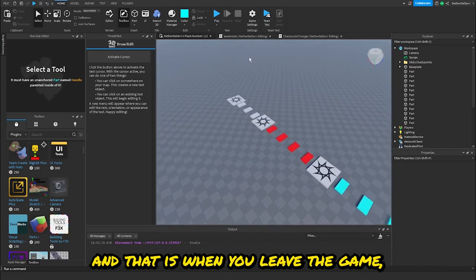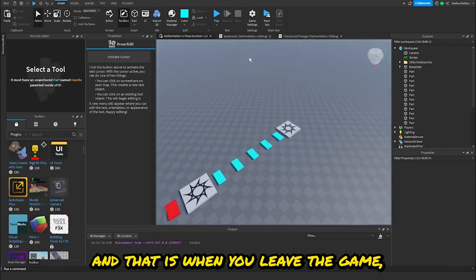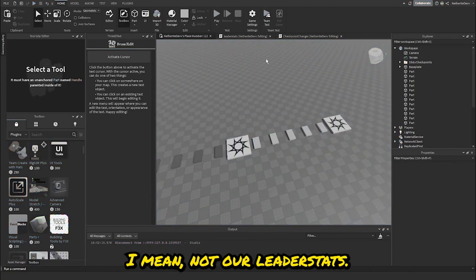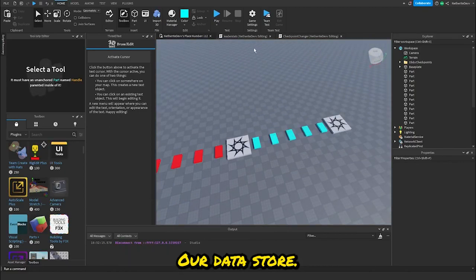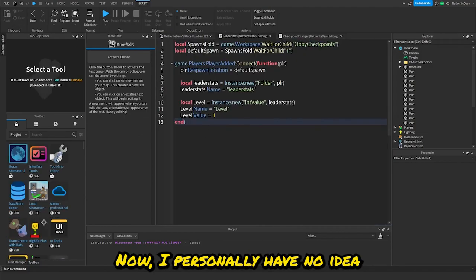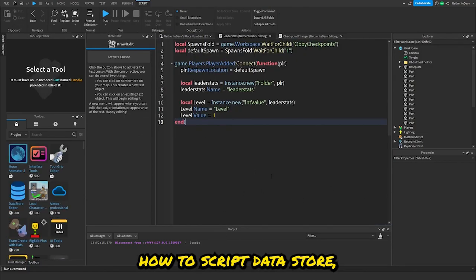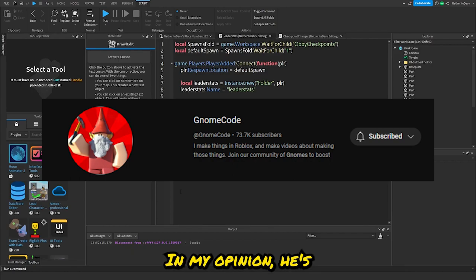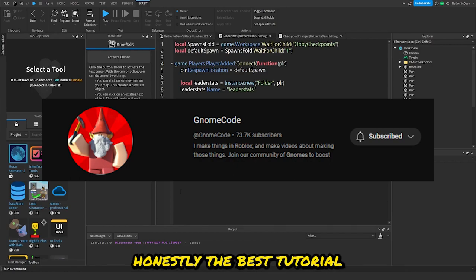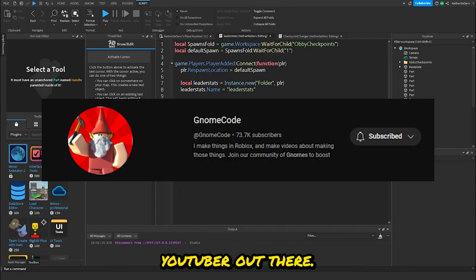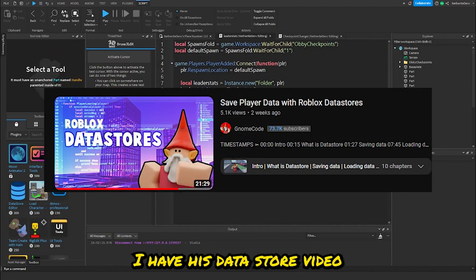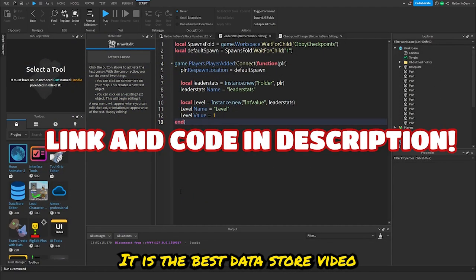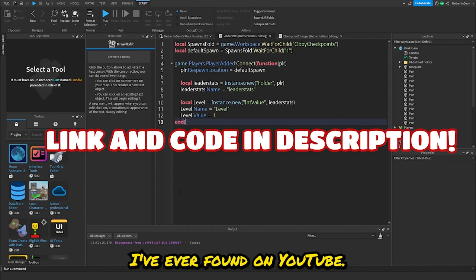If you just came for the checkpoint system, that's it — you can leave. But there's still one problem: when you leave the game your data won't save. So we need to script our datastore. I personally use Gnome's tutorial for this — in my opinion he's the best tutorial YouTuber out there. His datastore video is in the description.